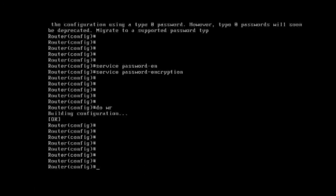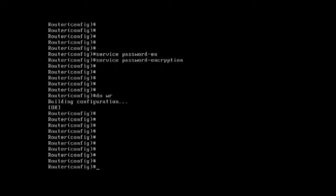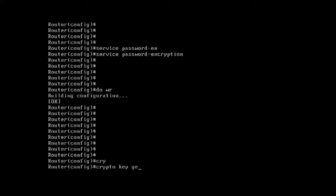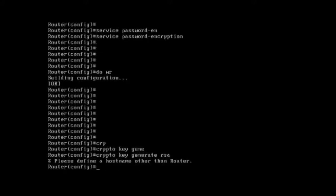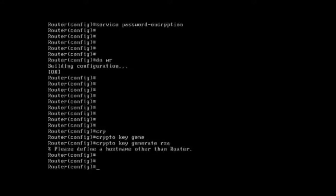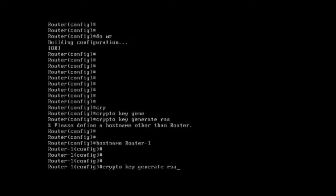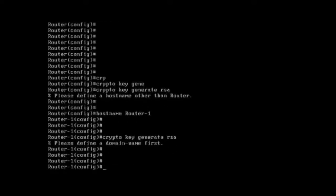So now, in a new router, we have to configure the following commands in order to get SSH access. First, we have to enable the 'crypto key generate rsa' because the router should have RSA keys that it will use during the SSH process. Before we run this command, we need to set the hostname. I'm giving it 'router1', and then we run 'crypto key generate rsa'. It is now asking for the domain name — I'll give it a dummy domain name.